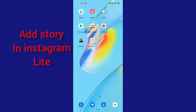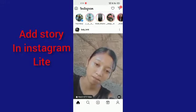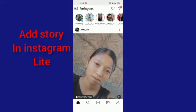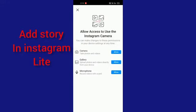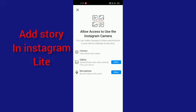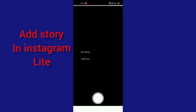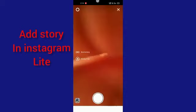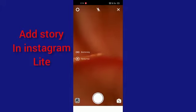First, you have to go into your Instagram. After that, you have to go to your story section, and then you have to click on photos.